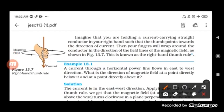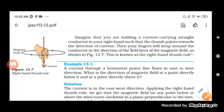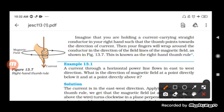Imagine that you are holding a current carrying straight conductor in your right hand such that the thumb points towards the direction of the current. The fingers which wrap around it represent the magnetic field. So here the thumb is in the downward direction because the flow of current is in the downward direction, and the fingers wrapping around the conductor represent the magnetic field.